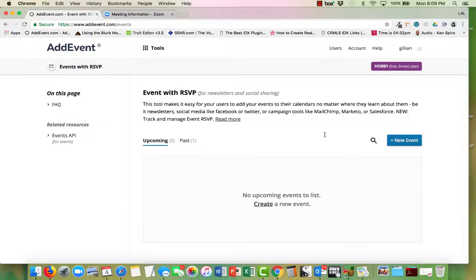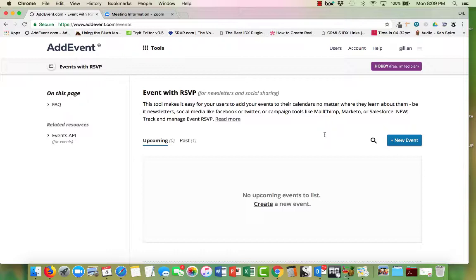Hi there everybody, I wanted to make a quick video and share a new little tool that I've started using which I think is really cool. It's called AddEvent. It doesn't cost anything to get going and start up a free account on AddEvent. What AddEvent is, is it allows you to create a link in your email that people can click on and add that event to their calendar.